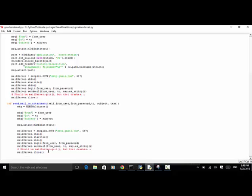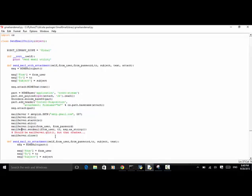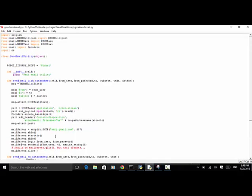You can find similar code on different websites. Check out other websites or search for sending Gmail with Python language. We already wrote the script, and now we need to write another script to use it as a library.